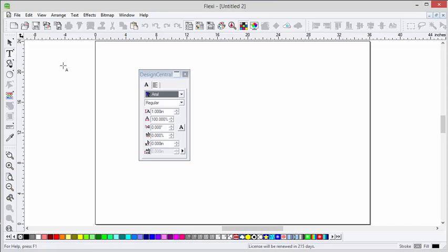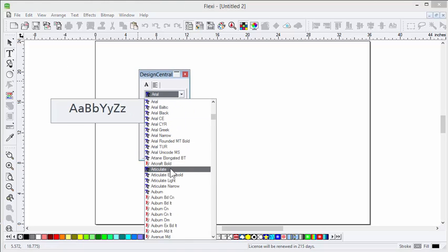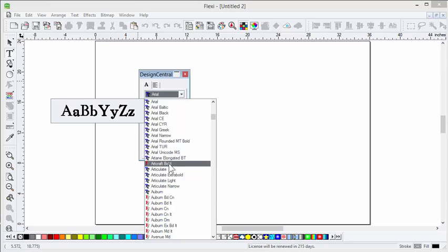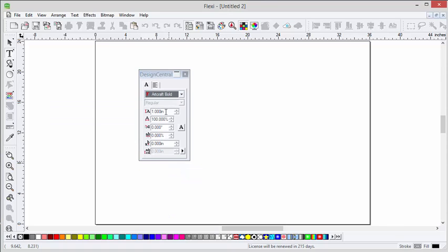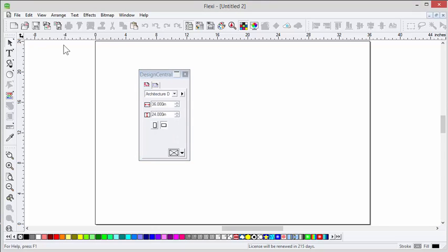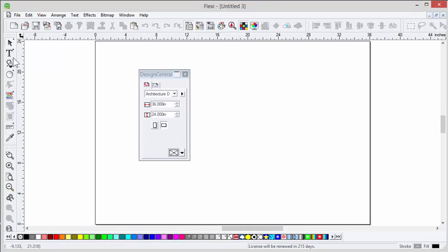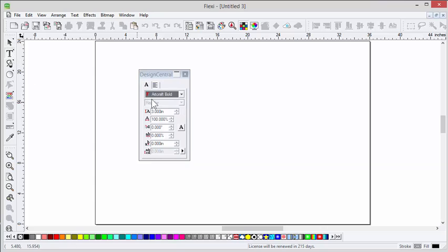Very simple. Click on text, go to Design Central — and that's the key. Change it to whatever you want for your new default. If I want to change it to 2 inch lettering, or 3 inch, whatever. Don't click on the screen and use it — just click another icon. Then in the future, when you start a new file and click on text, that's your new default settings.